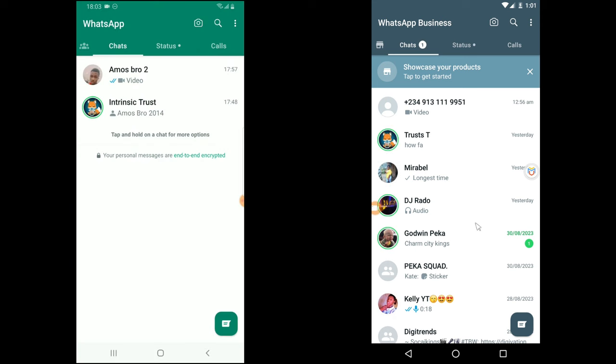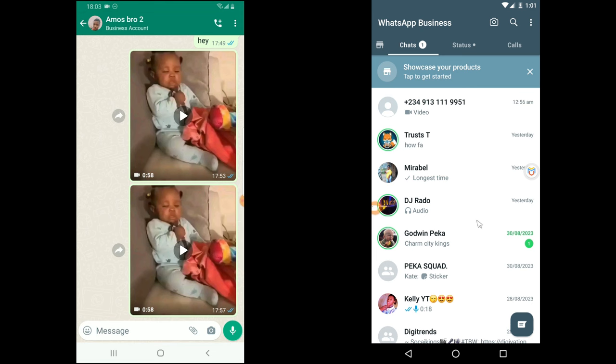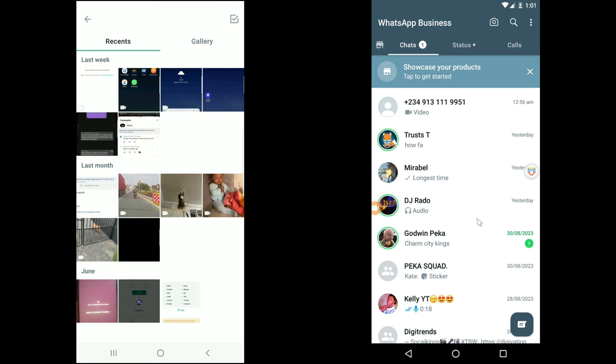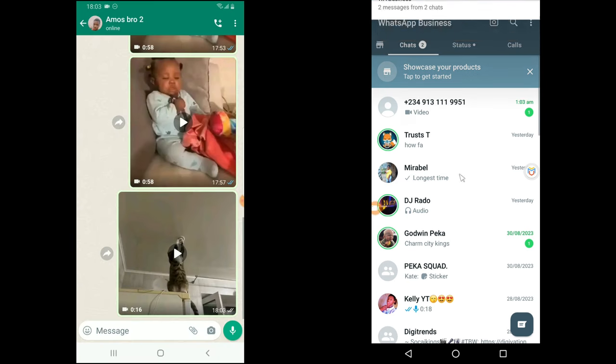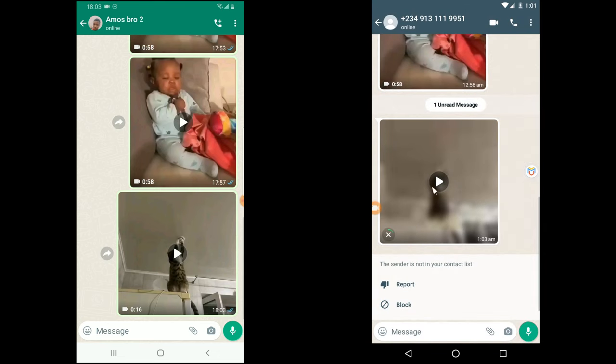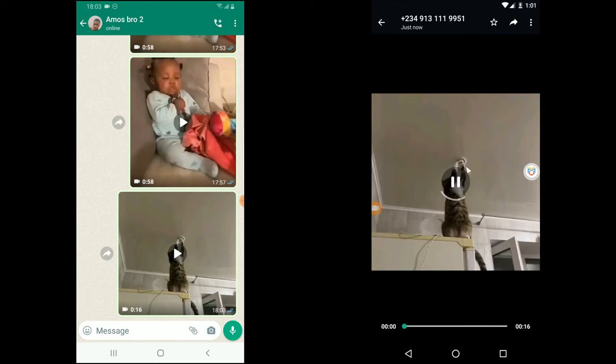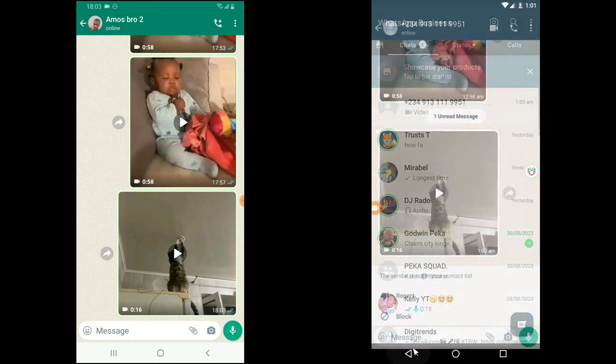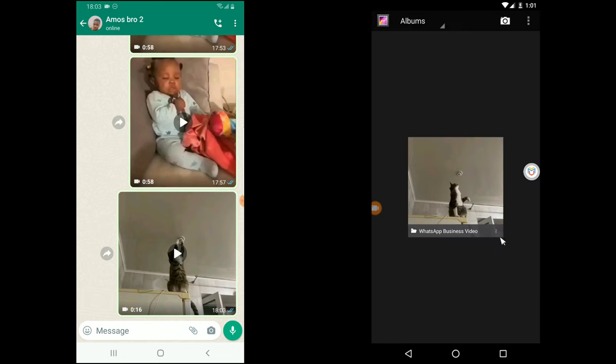I'm going to use WhatsApp Business for this. I'll send a video from this device to the virtual one — specifically a video of a cat playing with a light bulb. Once sent, from the video area you can see the video is there. If I click on it I can download and play it. The video saves on your device — you can see the image saved in the VMware gallery. These are the two images sent so far. I played it and it plays smoothly.